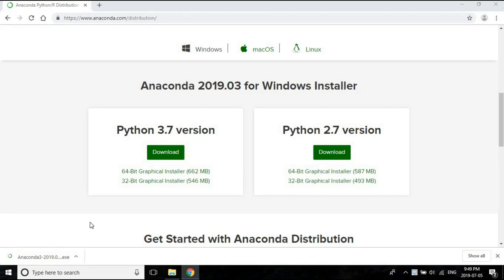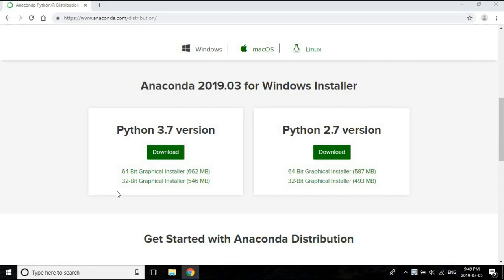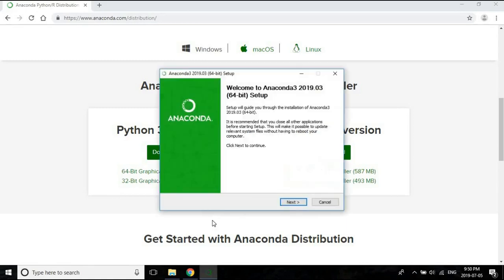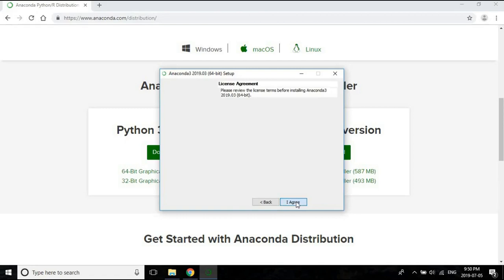Windows security will probably kick in and ask if you really want to install this file. This is the Anaconda setup. If you have watched the Linux installations, you'll find that unfortunately the Windows installation is a little easier. So all we have to do is just follow the instructions.